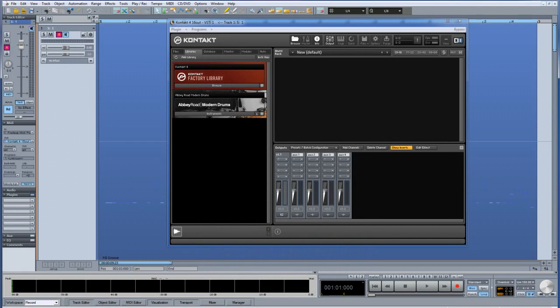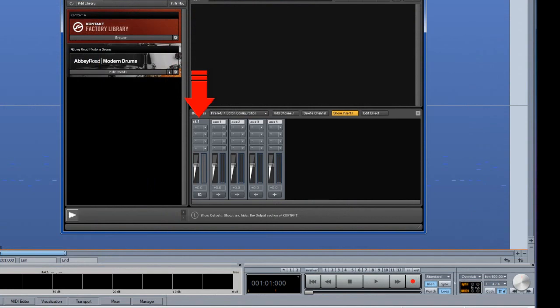Contact 4 is now open. Don't load your drum kit yet. Next I need to make the correct routing output assignments from within Contact. Currently there is only one output called ST1, although your default may contain more outputs. Regardless, I need to add some more outputs. Depending on how you work you may want to create multiple stereo outputs, multiple mono outputs, or a mixture of the two. I am going to add 8 stereo outputs.